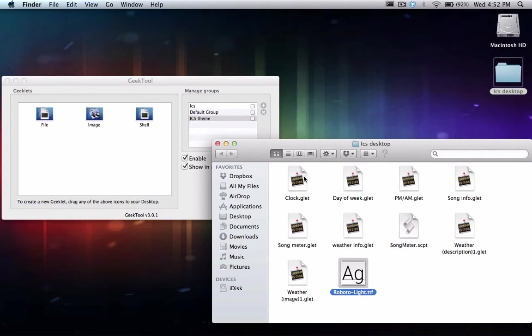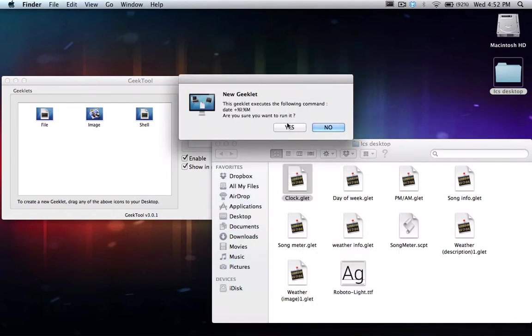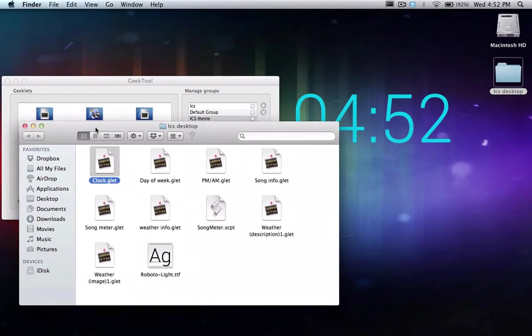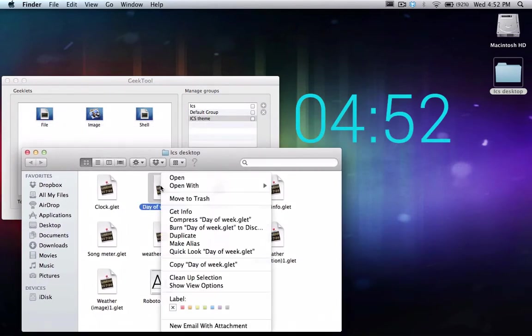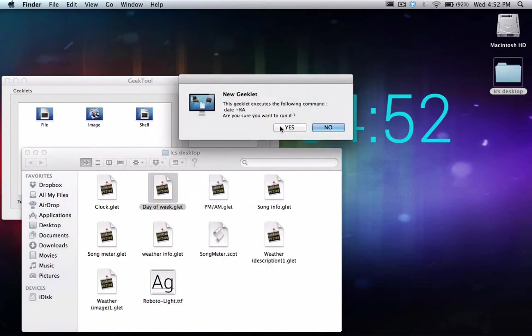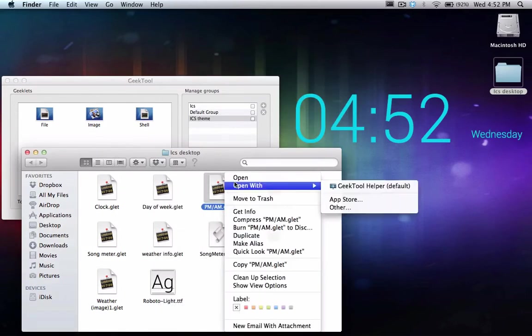So let's set up the clock first. So we're going to open and this will open in GeekTool and you'll have your watch there with the time according to what it is on your Mac. Day of Week, open that as well. You have the day of the week.